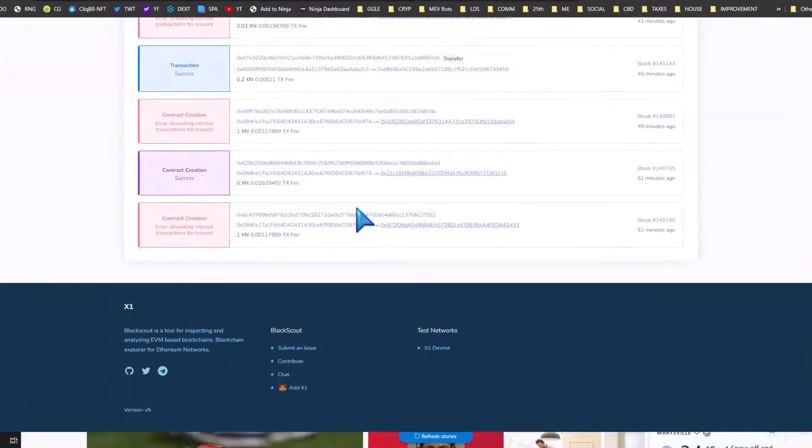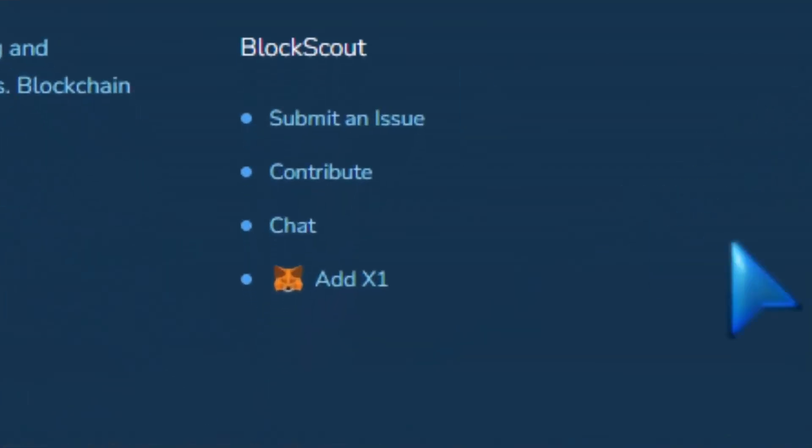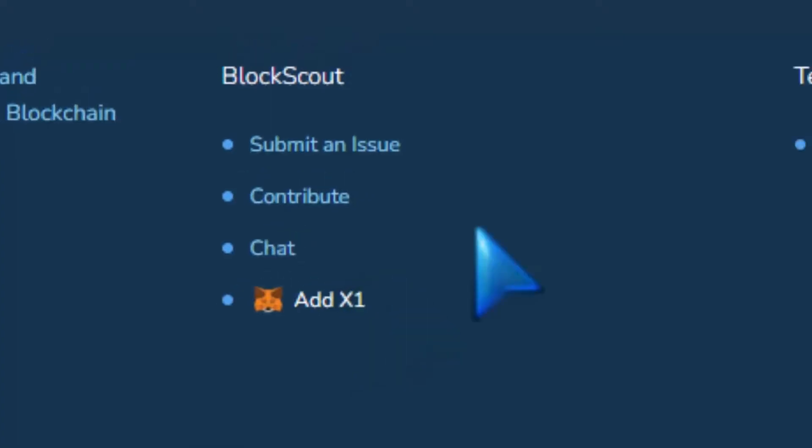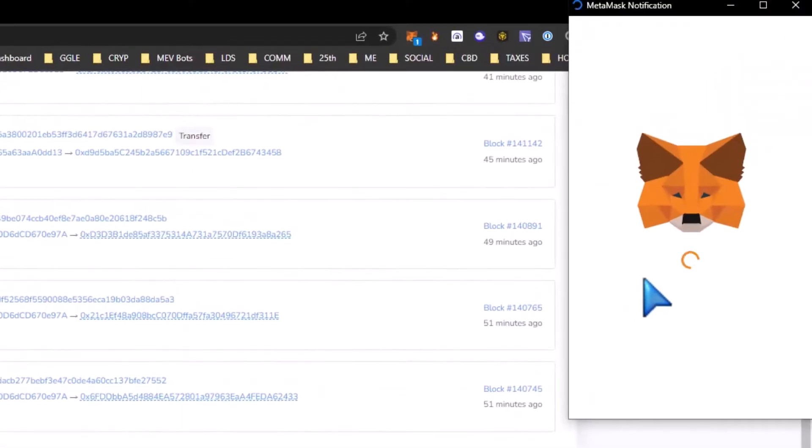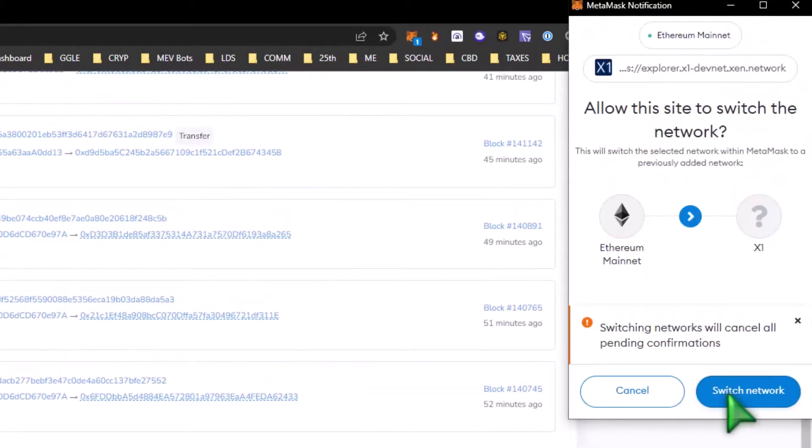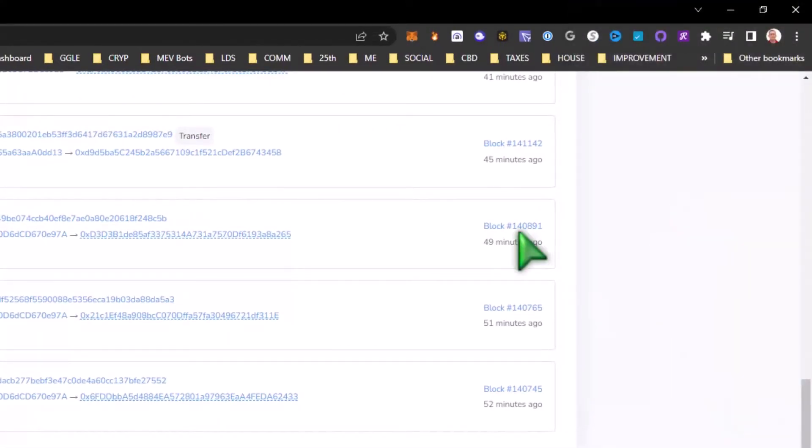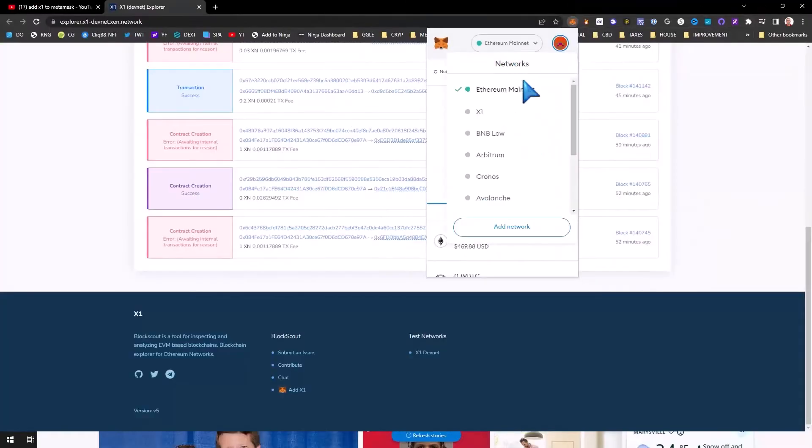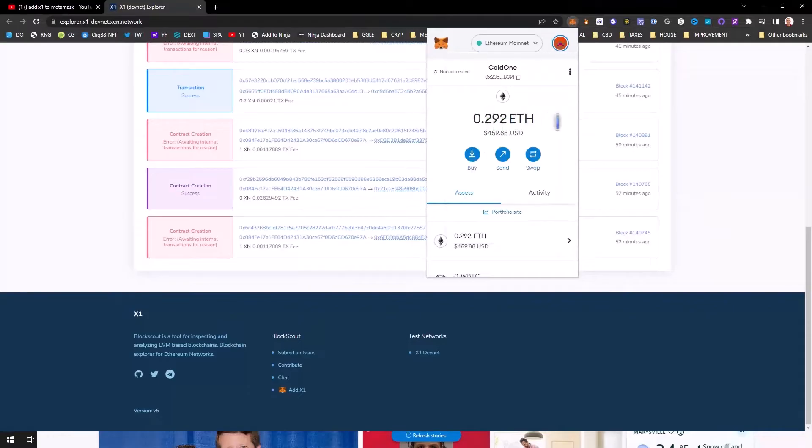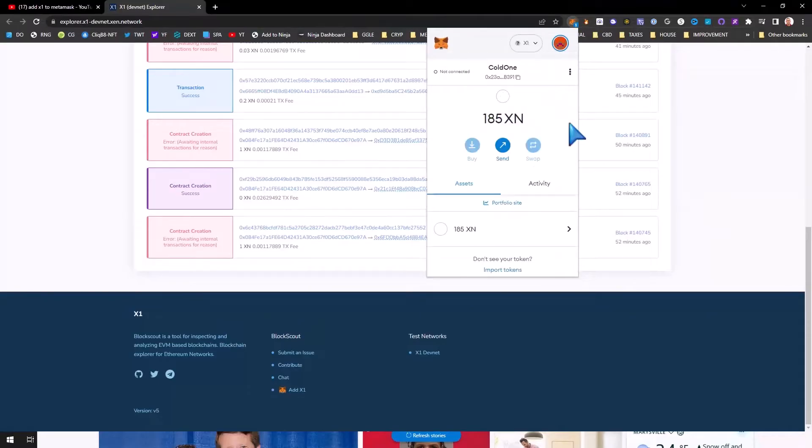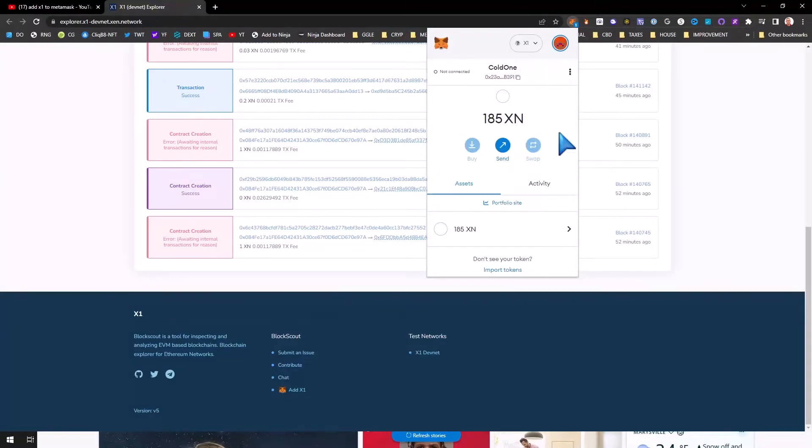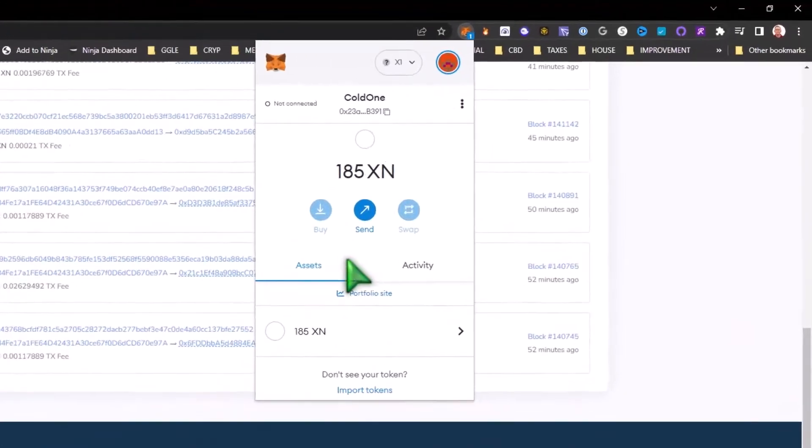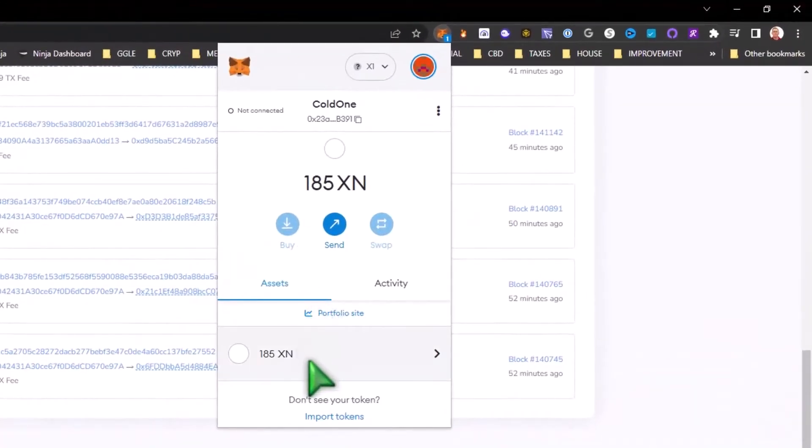You just scroll down to the screen and hit 'Add X1', approve it, and there you go. And as he said, he did an airdrop of some X1 tokens to play with, and we're in business.